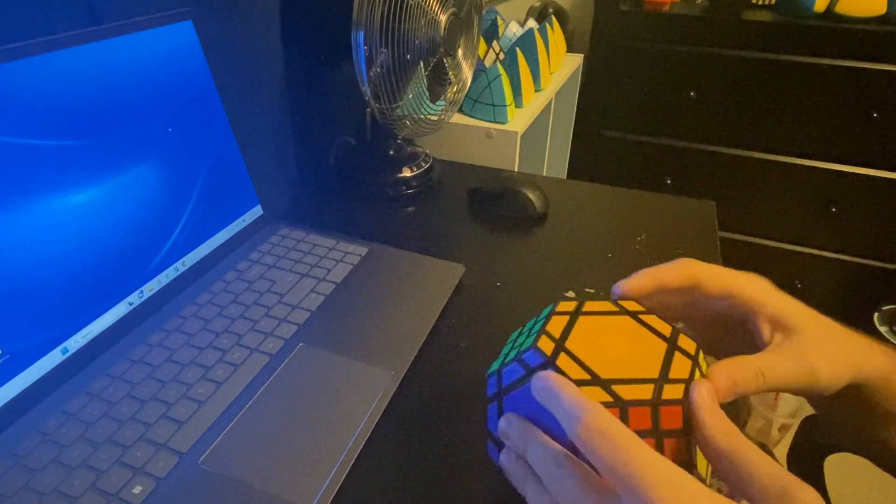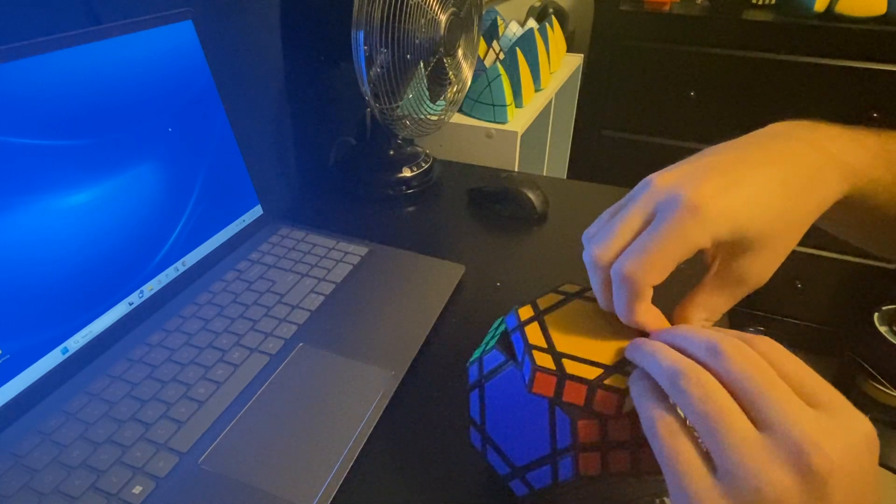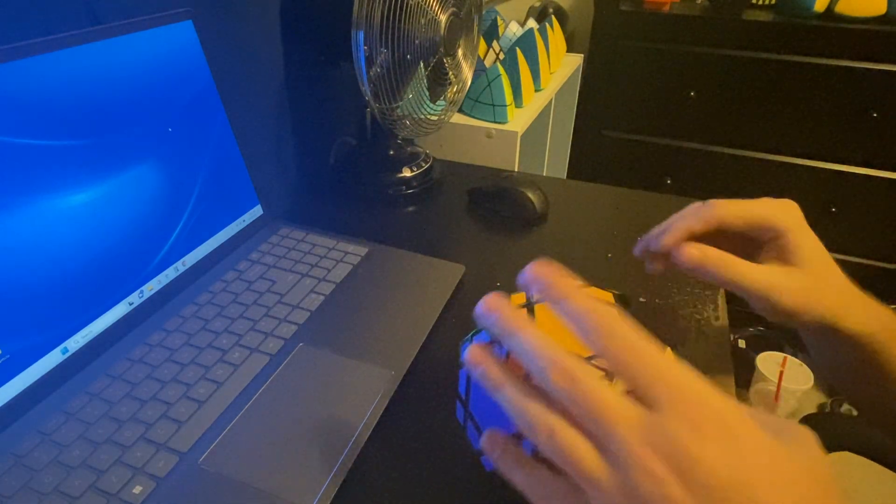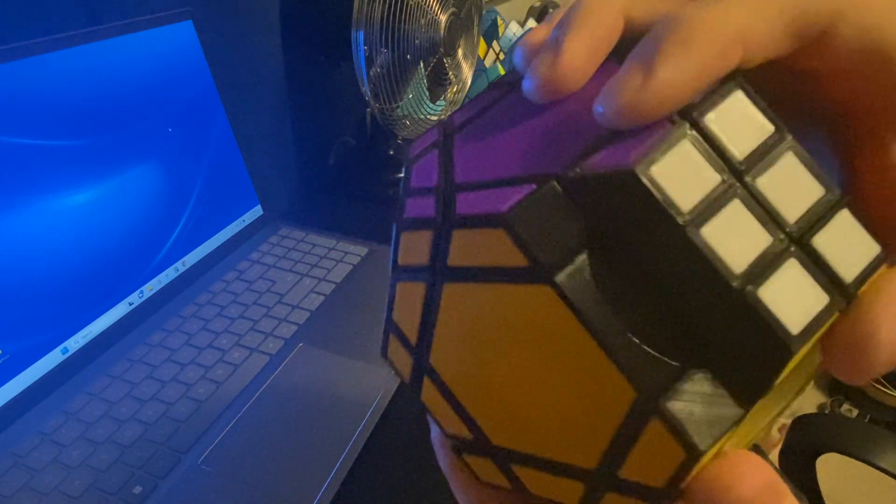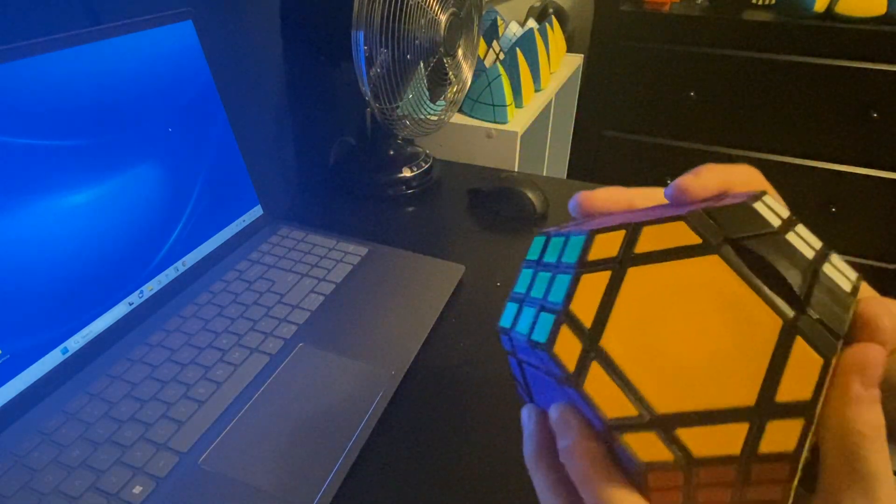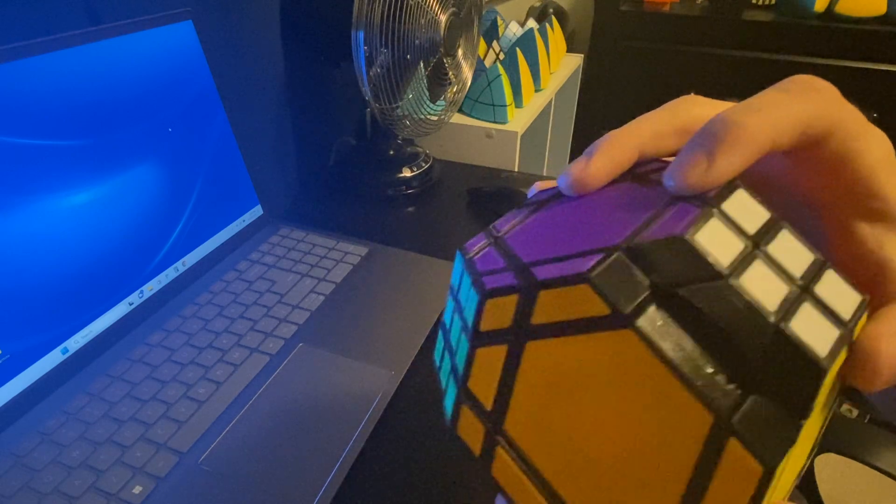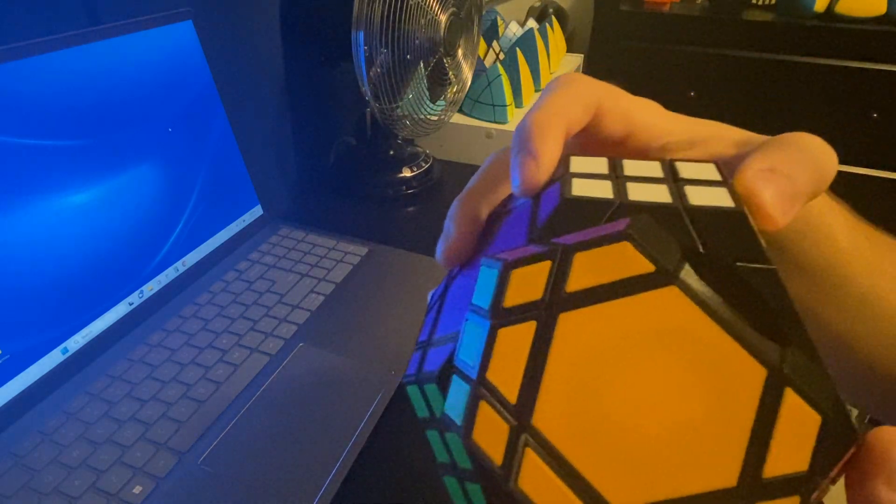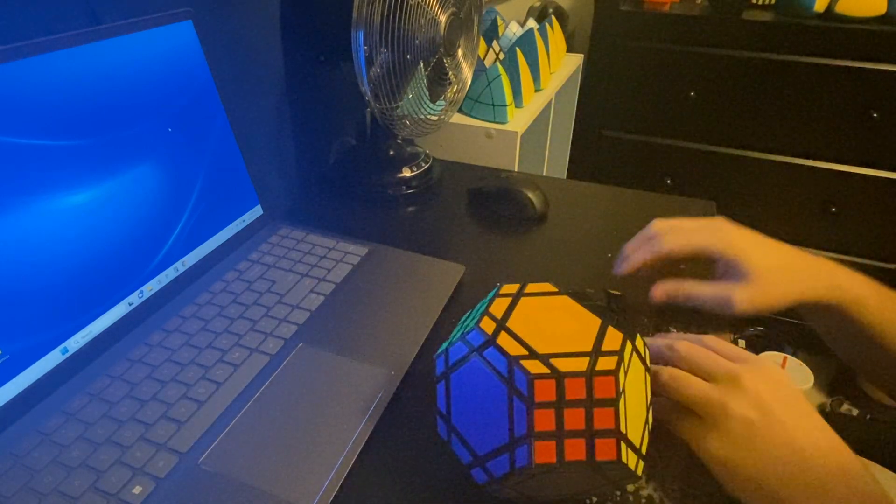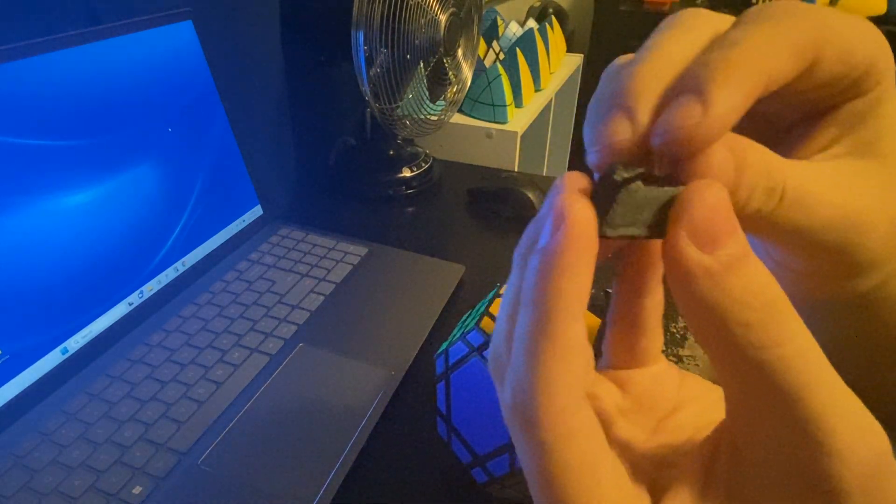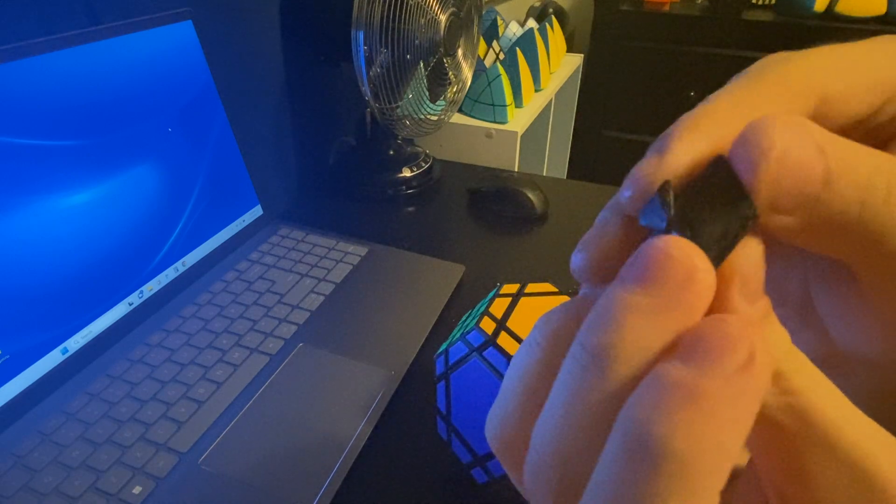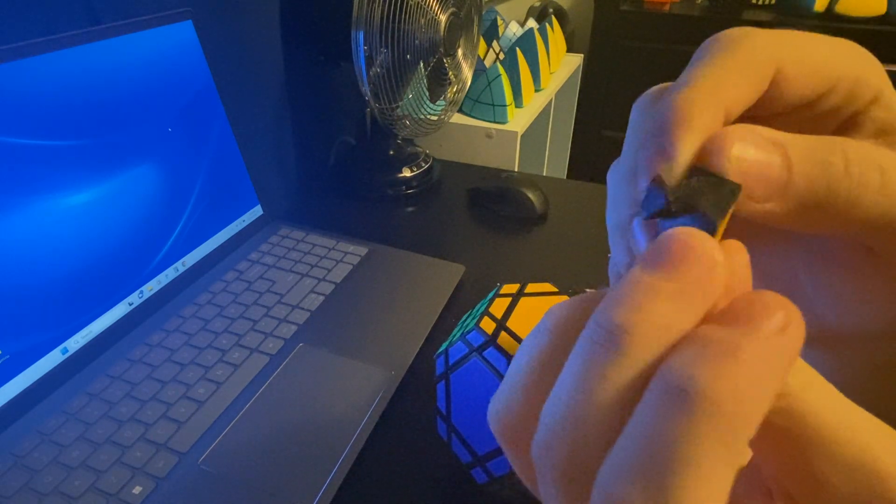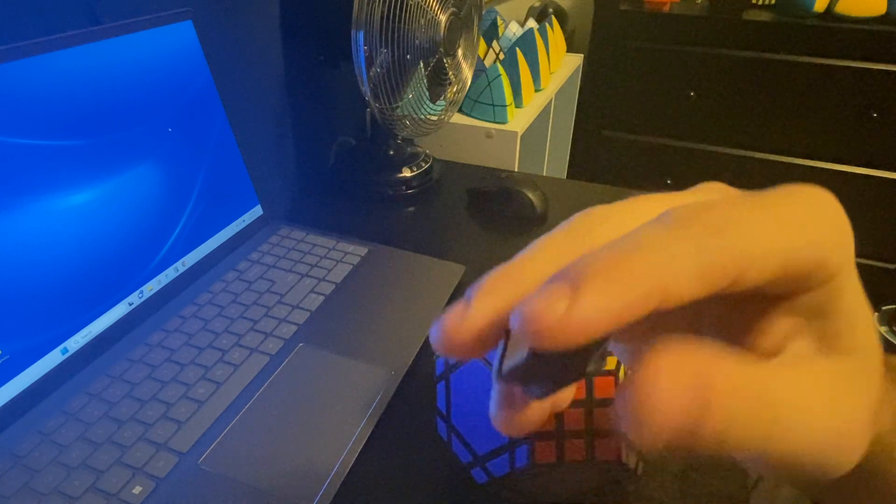So last, very last thing I'm going to do in this video is show you some pieces. Now, the mechanism of this puzzle is nothing too exciting. It's just a basic cylindrical mechanism. But, yeah. So here's a corner. And here is an edge.